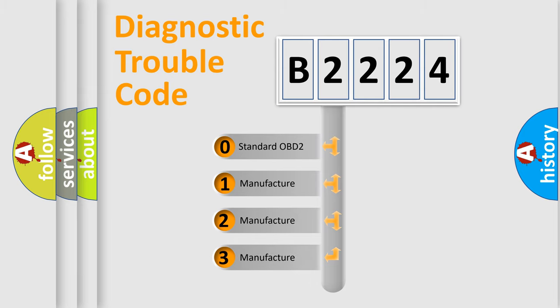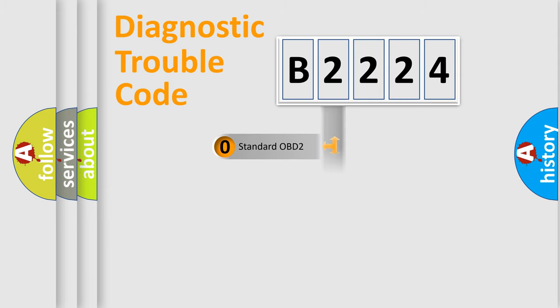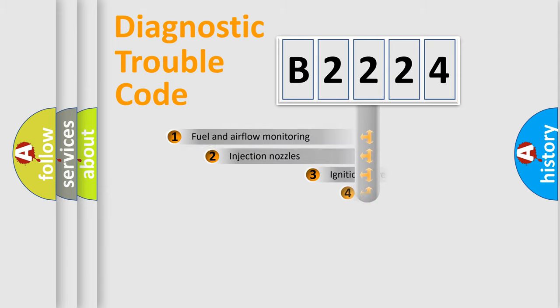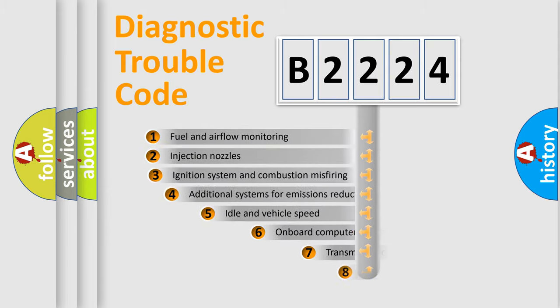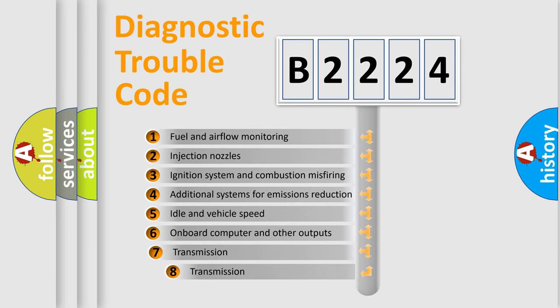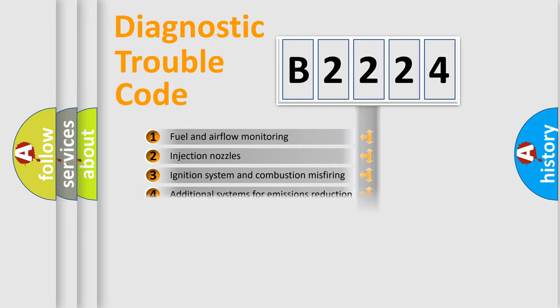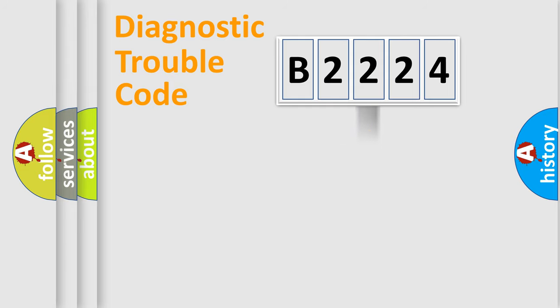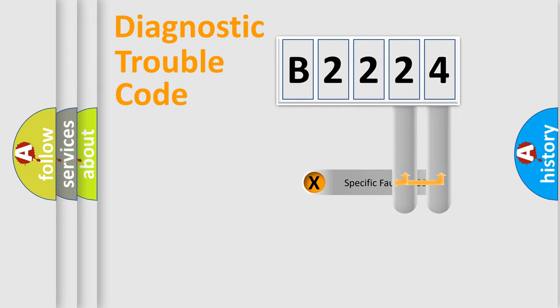If the second character is expressed as zero, it is a standardized error. In the case of numbers 1, 2, or 3, it is a more specific expression of the car-specific error. The third character specifies a subset of errors. The distribution shown is valid only for the standardized DTC code.